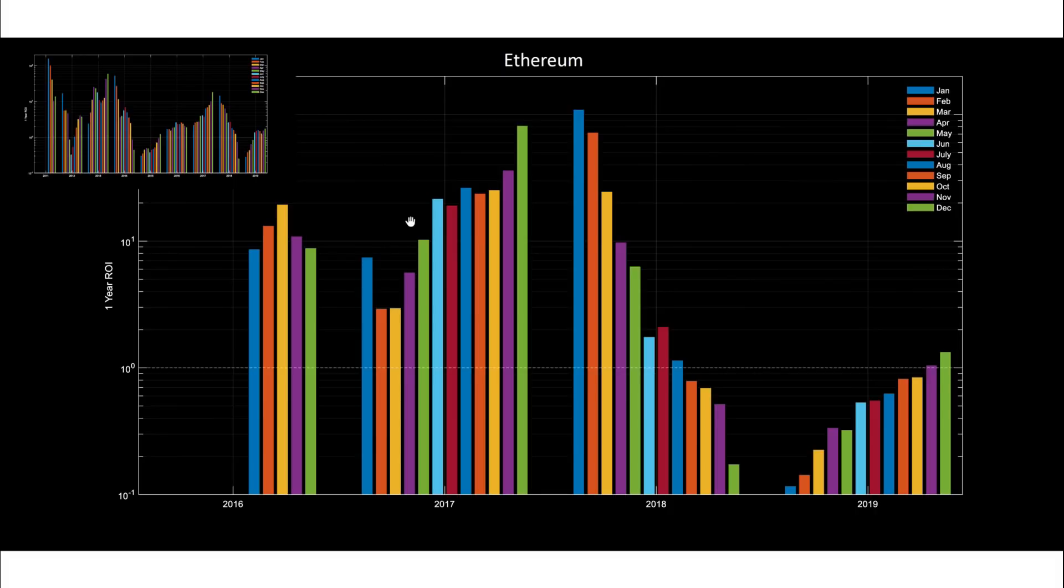So I mean if Bitcoin goes to say $120,000 or something, then Ethereum could be $12,000 and still only be one-tenth. The ratio would only be one-tenth with respect to Bitcoin.